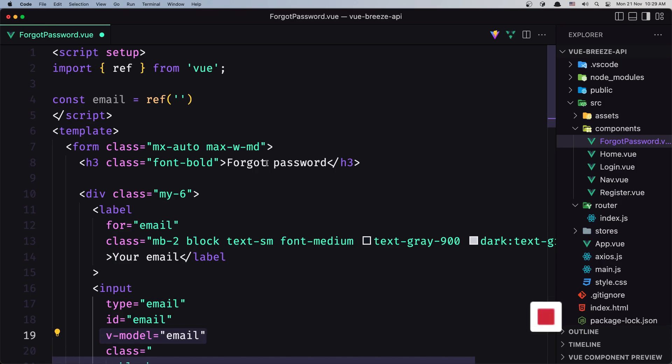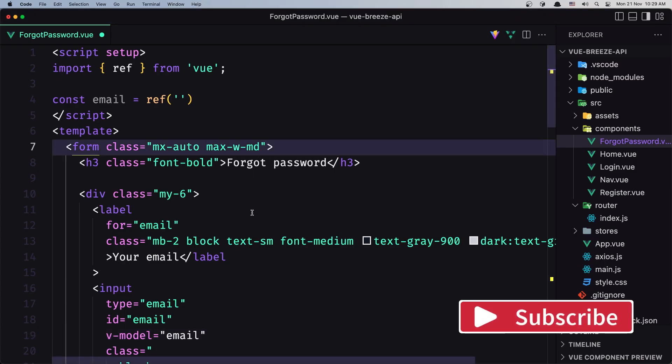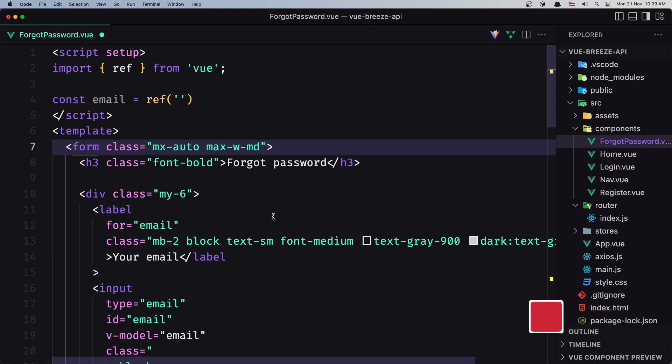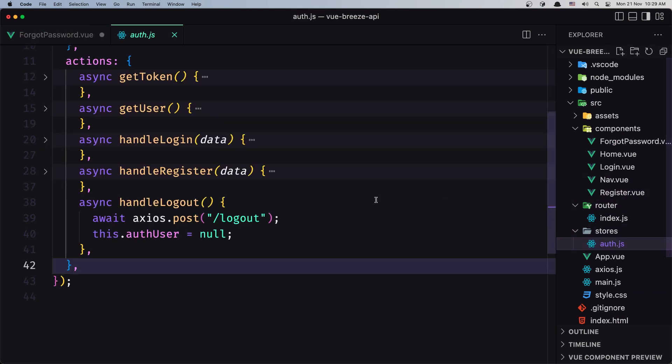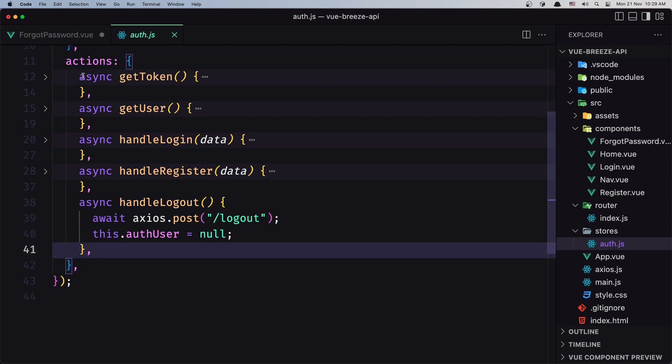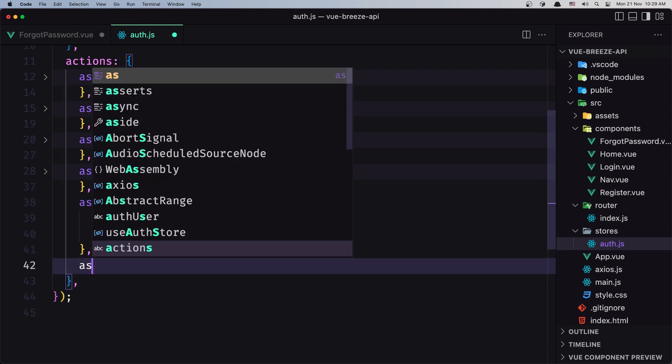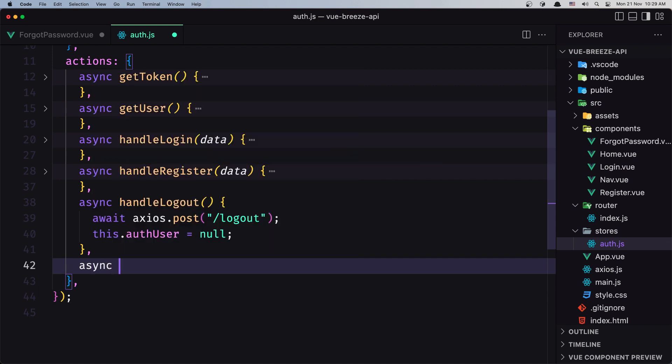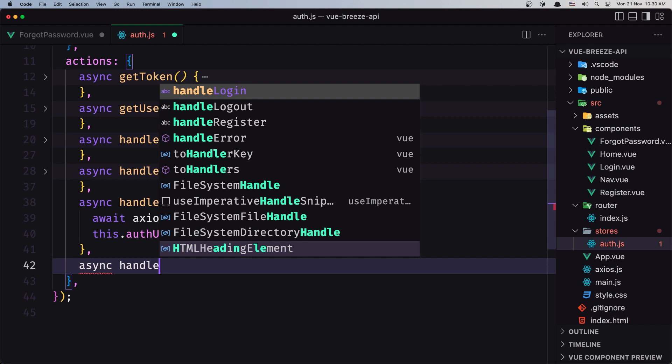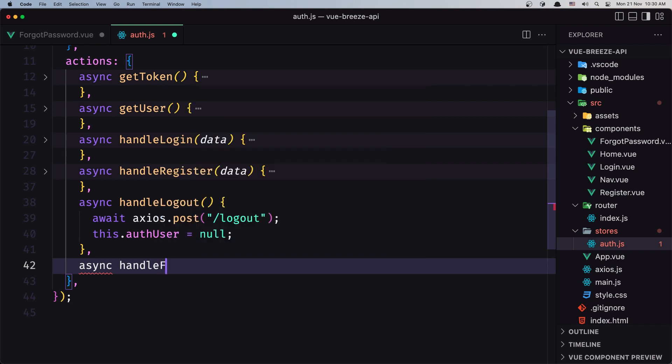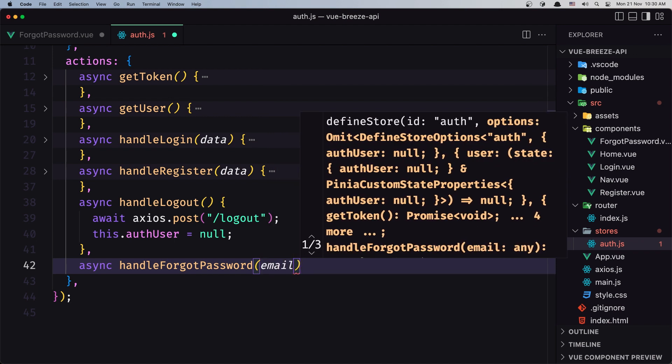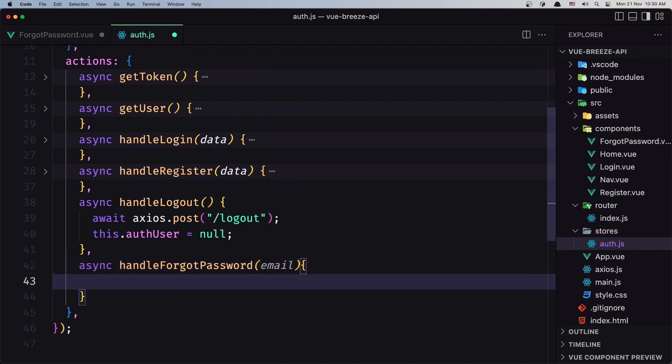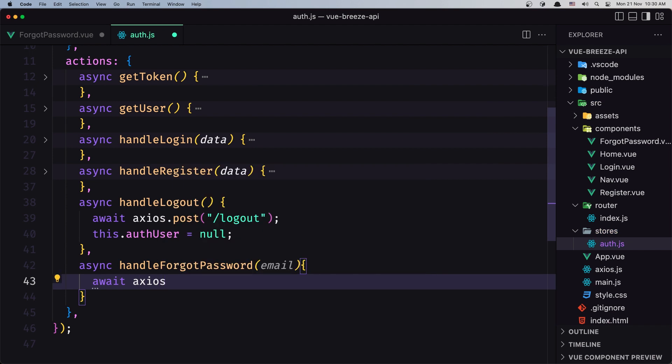When we click submit, I want to send a POST request to the backend. The logic will be inside the stores. Let's open the auth store, and in the actions I'm going to create a new async action called handleForgotPassword. It will receive the email as a parameter. We need to await the request.